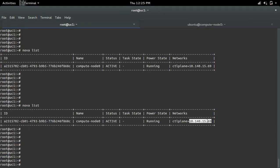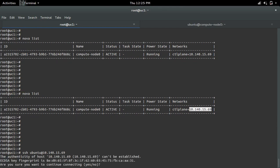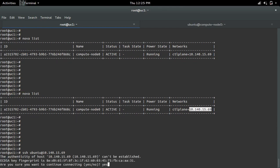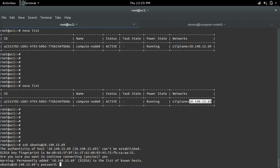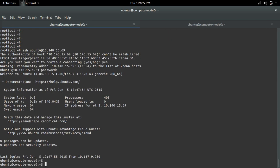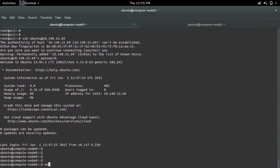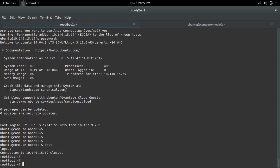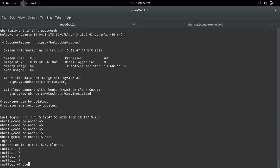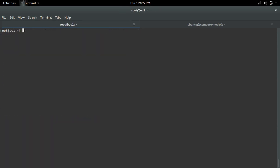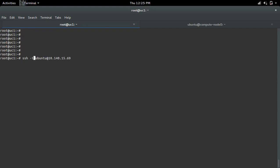Actually, you can log into this virtual machine with password and without password. Without password means you can use the key. In this case, I have specified the password, so let me show without password. I can specify the key.